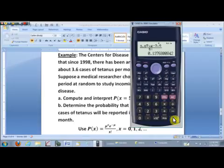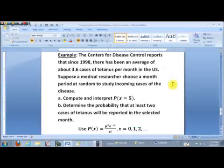Now in Part B, we need to determine the probability that at least two cases of tetanus will be reported in a selected month. 'At least two' means two or more — it could be three, four, five, six, and so on. The easiest way to compute that is to use the complement: 1 minus the probability of having less than two cases — that is, no cases or exactly one case.